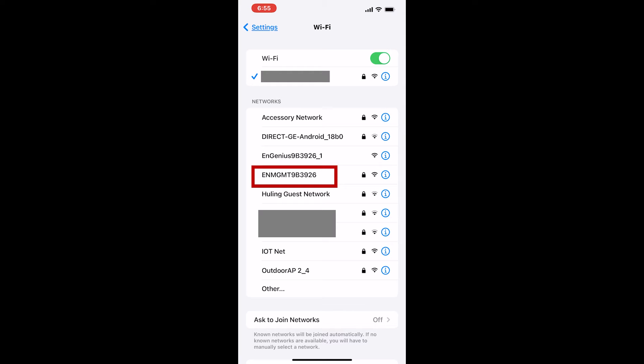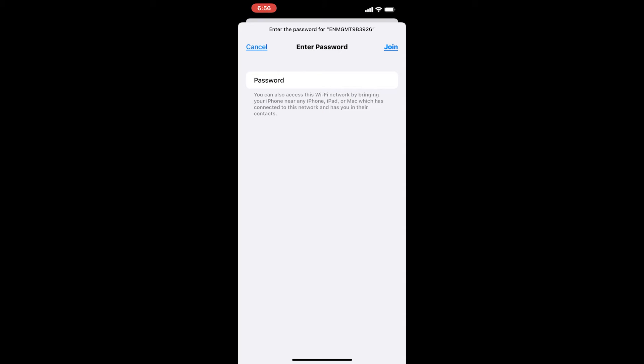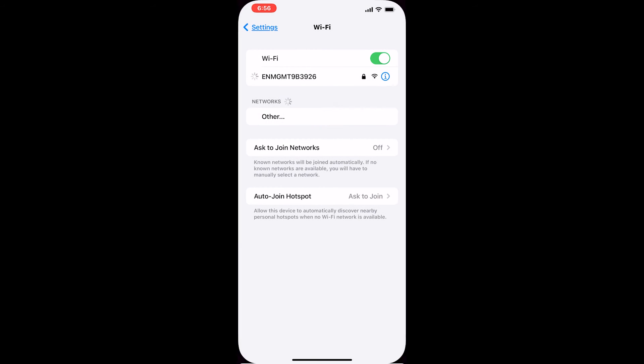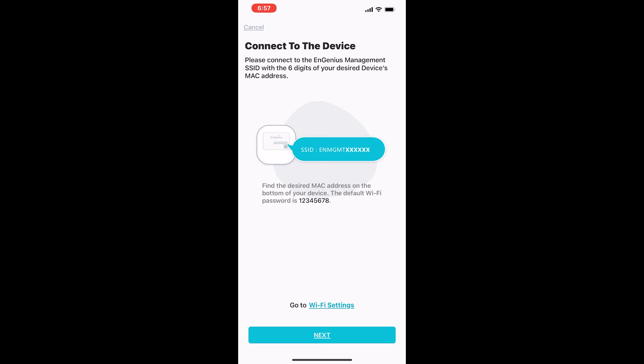InGenius has a slightly different approach in that you're accessing a dedicated management Wi-Fi that only allows you to make changes and do setups. It's only active once you power up the device and shuts itself down after 15 minutes. It also blocks internet access. Once you connect, type the default password, which is 12345678, and hit next to proceed.